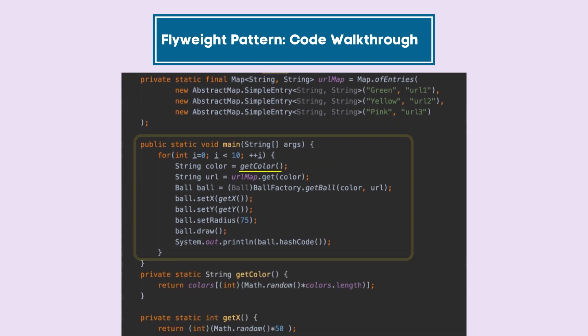Now as you can see here in this particular piece of code, we are trying to get the color, the respective image, and we are trying to use a ball factory to get the ball object.